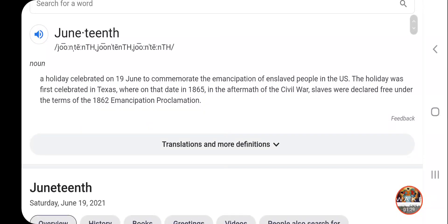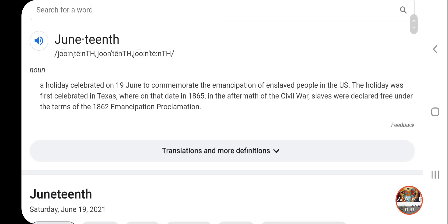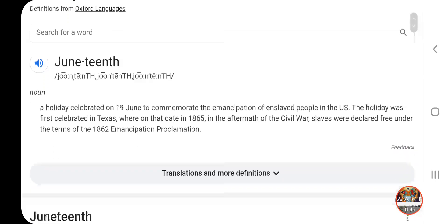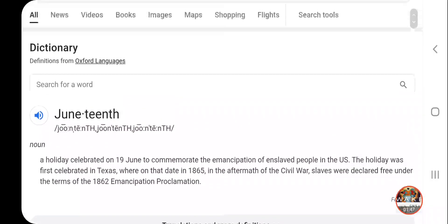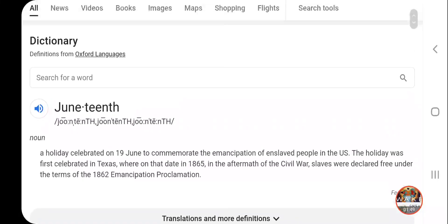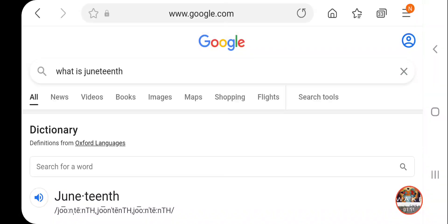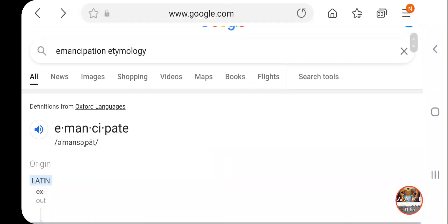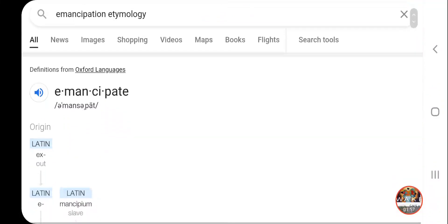It says the holiday was first celebrated in Texas, where on that date in 1865, in the aftermath of the Civil War, slaves were declared free under the terms of the 1862 Emancipation Proclamation. Now, when you look at the word 'emancipation,' through the Spirit of the Apostles, years ago, it just means transfer of ownership. You got to understand the root word and the root meaning of words.